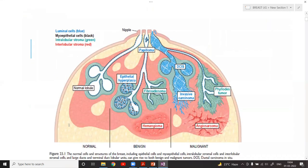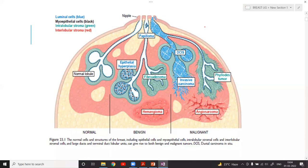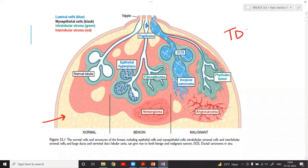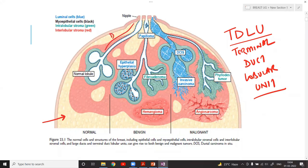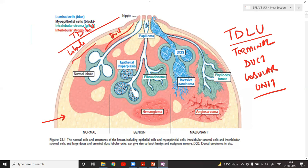Before starting on benign breast disease, we must understand the basic anatomy of the breast. The breast is made up of fat tissue and stromal tissue. The basic unit is called the TDLU — the terminal duct lobular unit — comprising the duct part and the lobule part together.